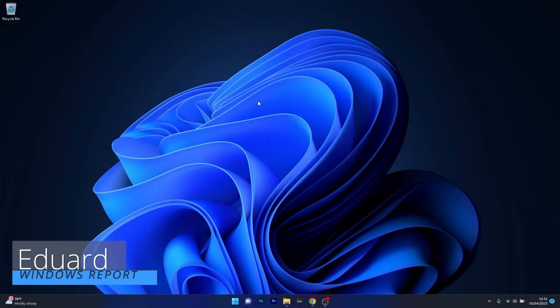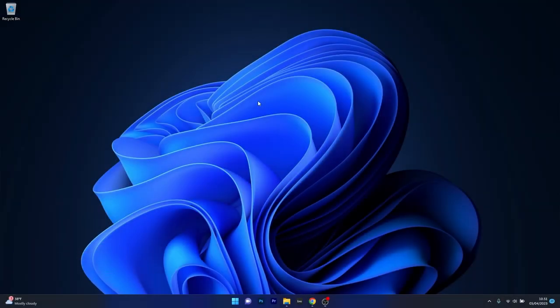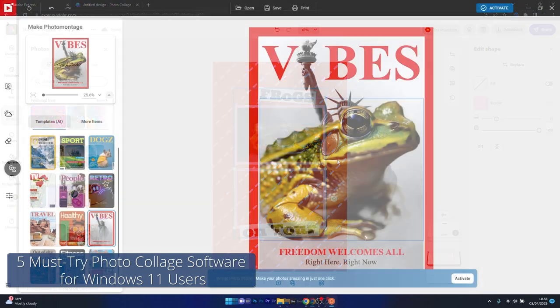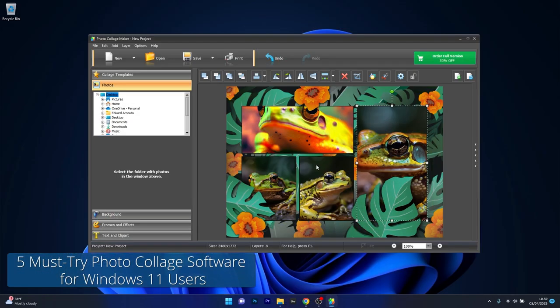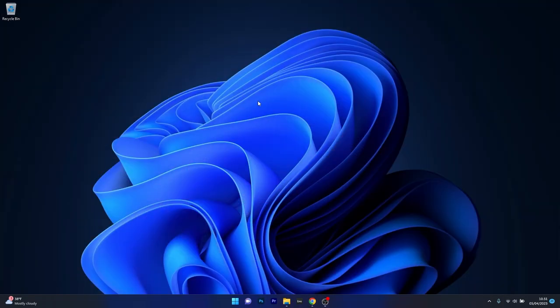Hey everyone, Edward here at Windows Report and in today's video we will be reviewing five of the best photo collage software for Windows 11 users.